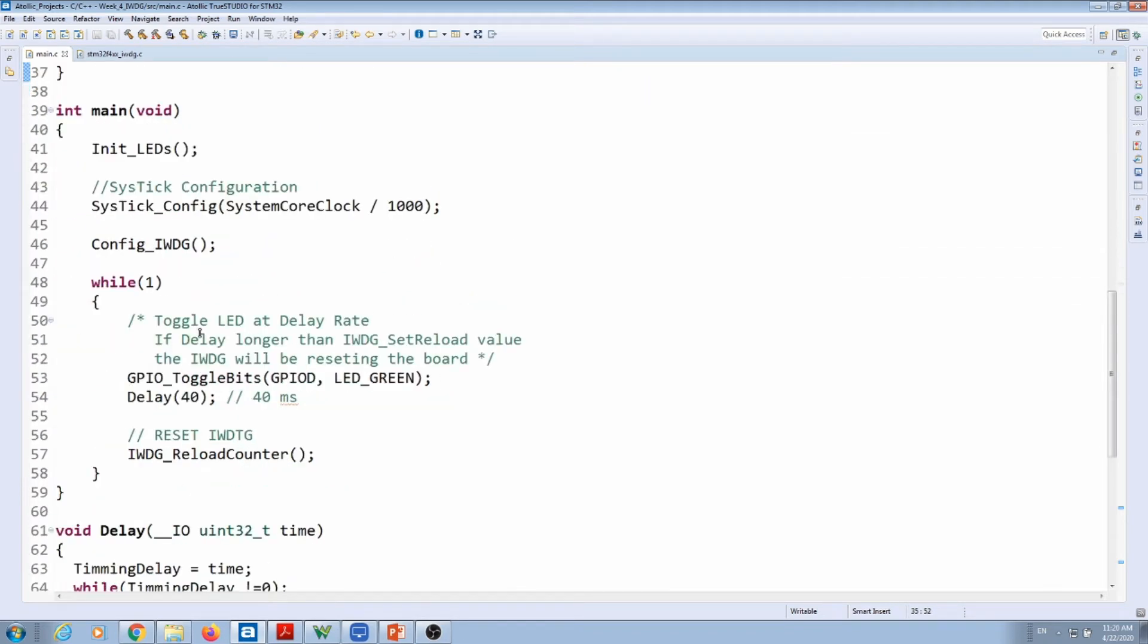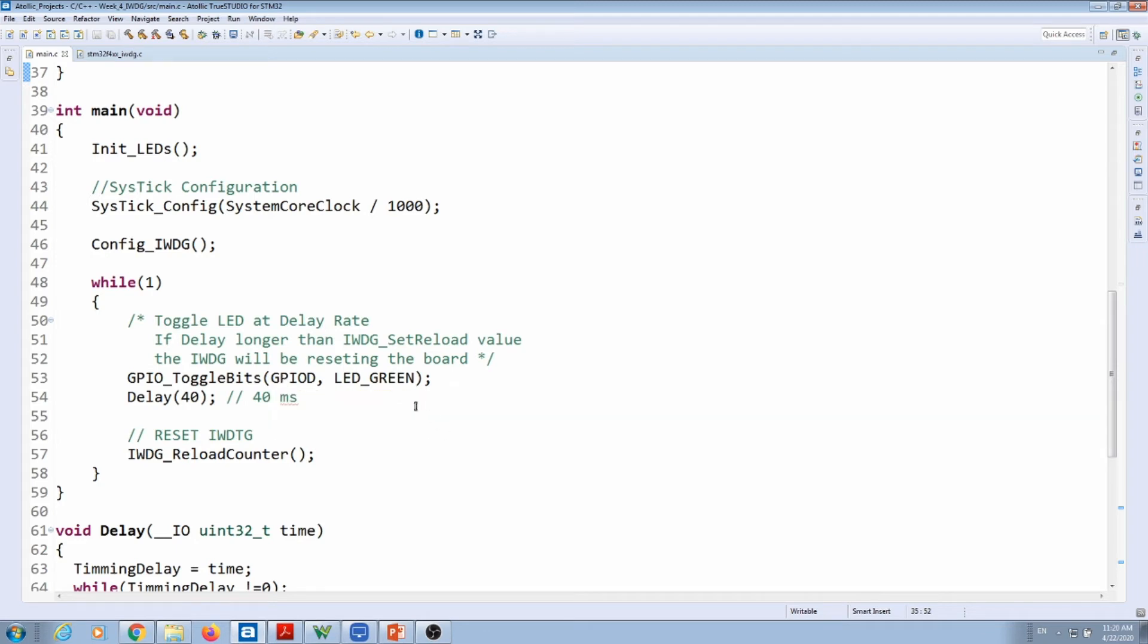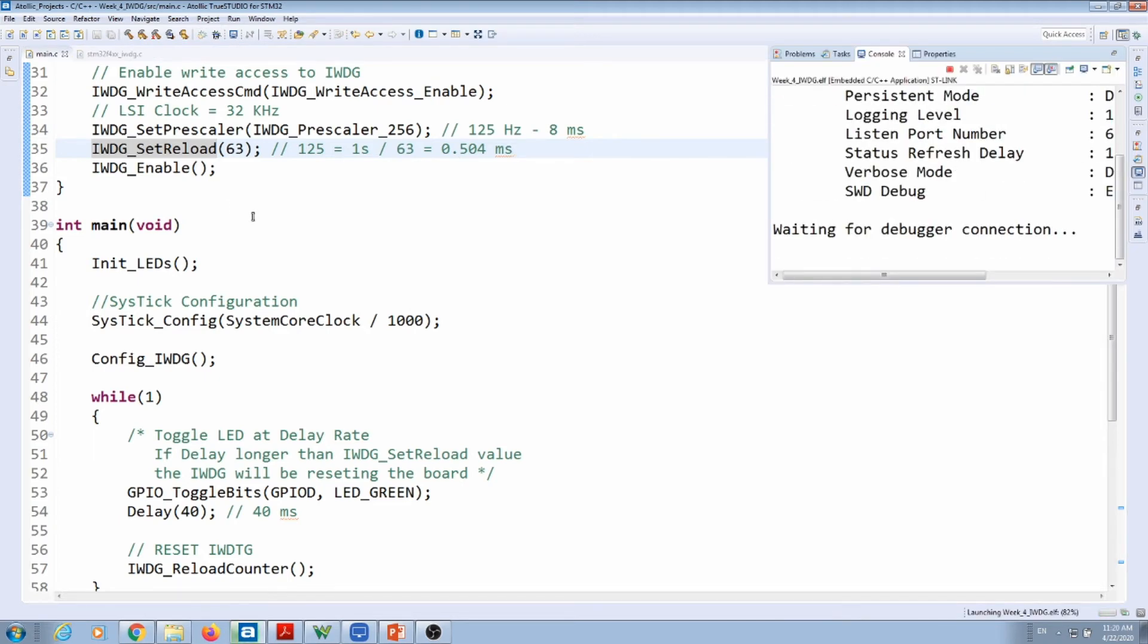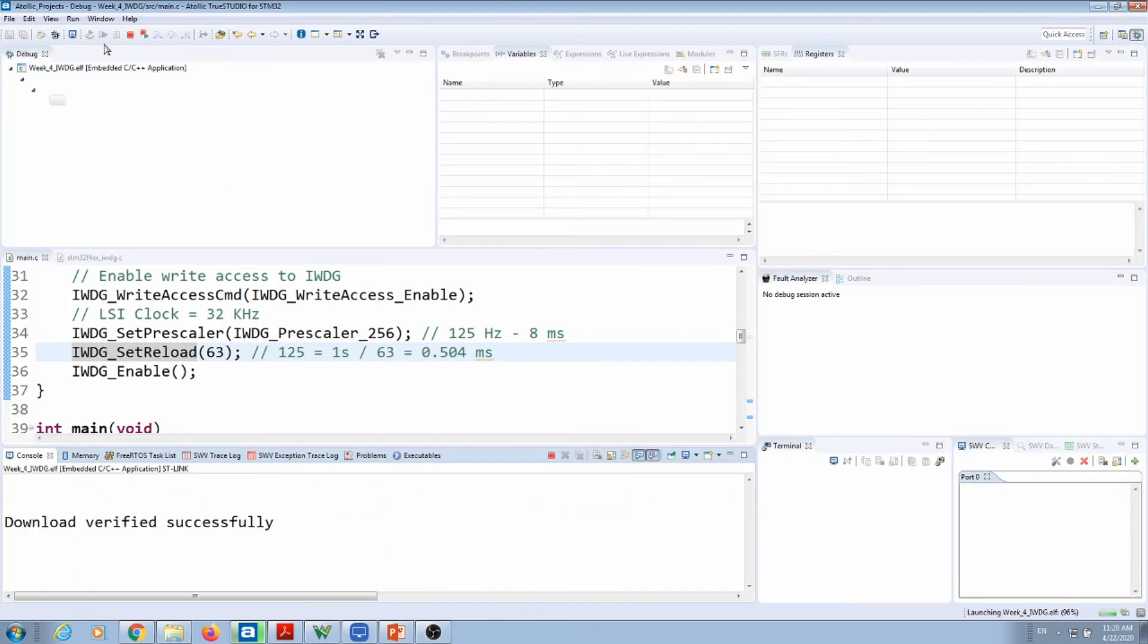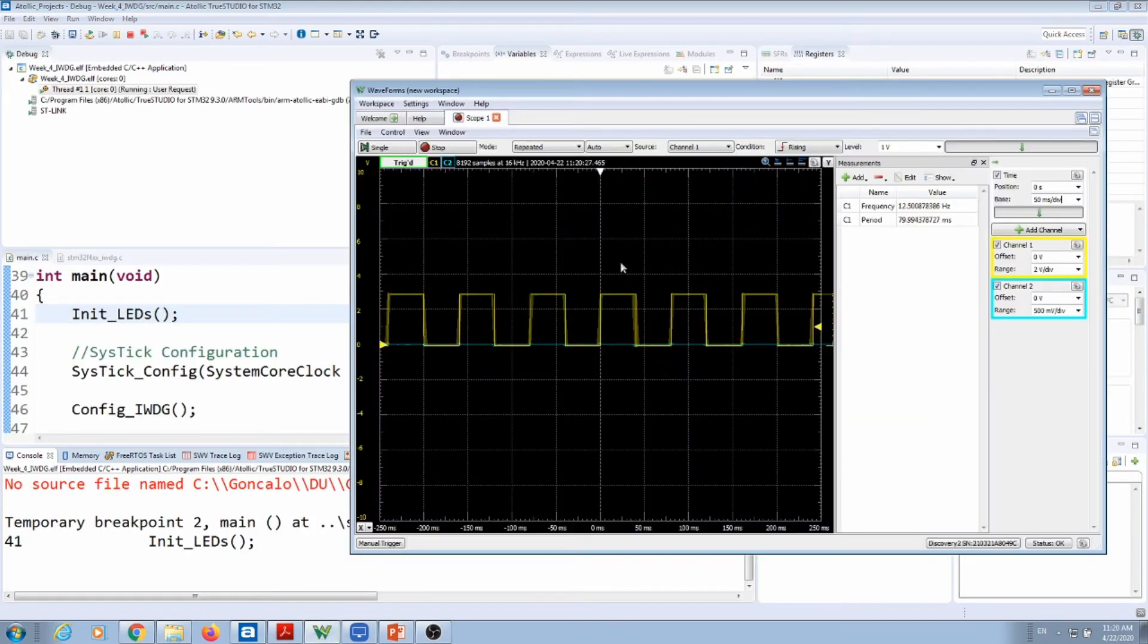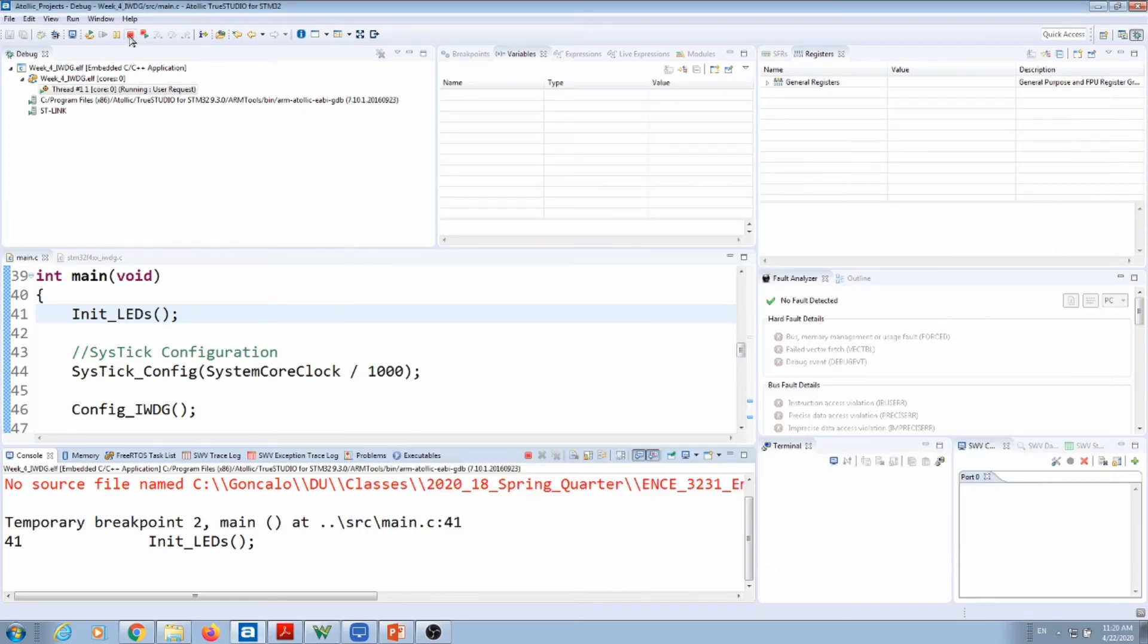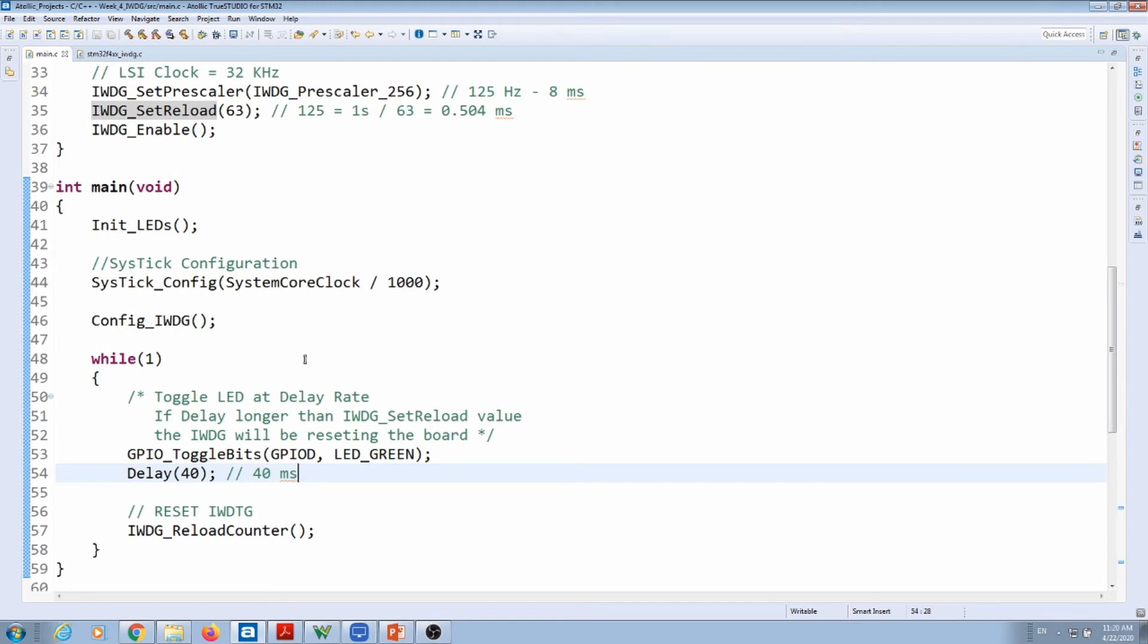Let's do a quick test over here. I have the oscilloscope connected to the green LED, and I have a delay of 40 milliseconds, which is less than half a second, so everything should run properly. I'm going to deploy the code inside the board, press play. If I go to my oscilloscope, I have my square wave here. The period here is the double of what I have because it's toggling the pin—40 milliseconds toggles up, 40 milliseconds toggles down. So the period is actually the double of the time that I have there. As you can see, I have 80 milliseconds. Everything is fine.